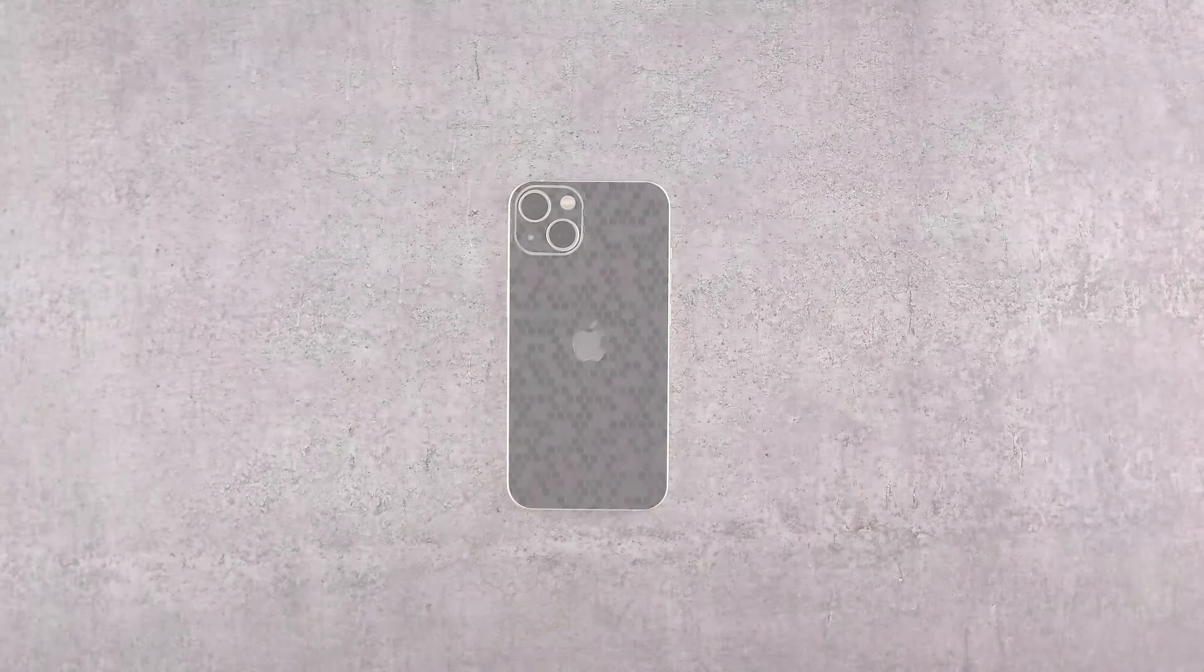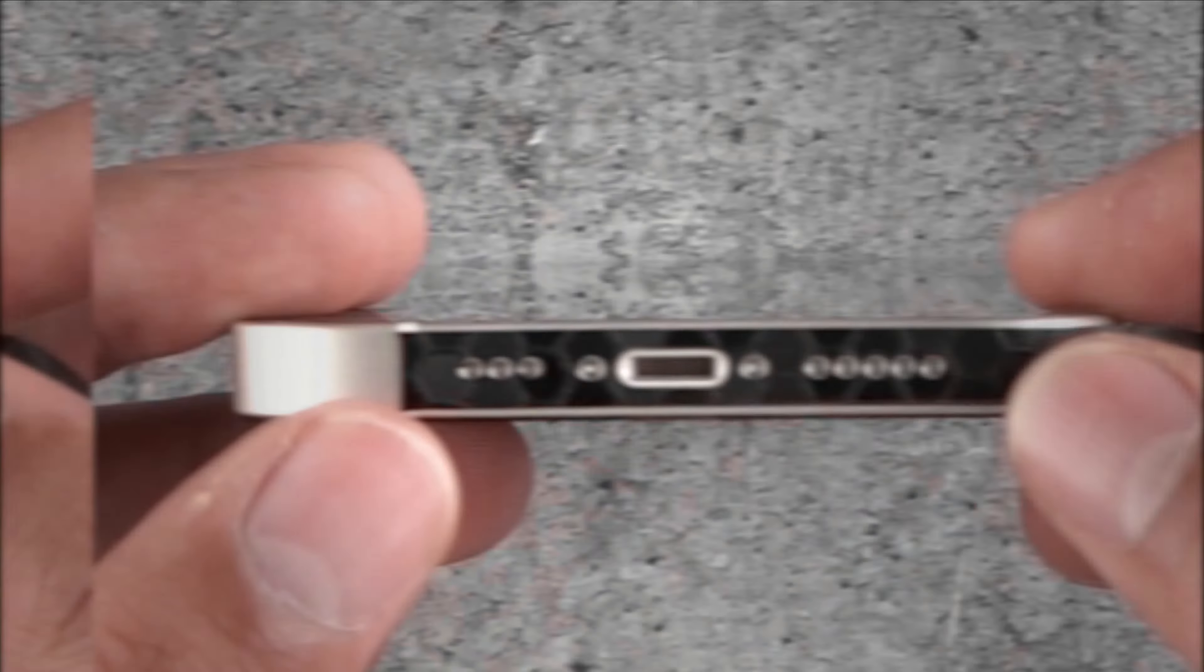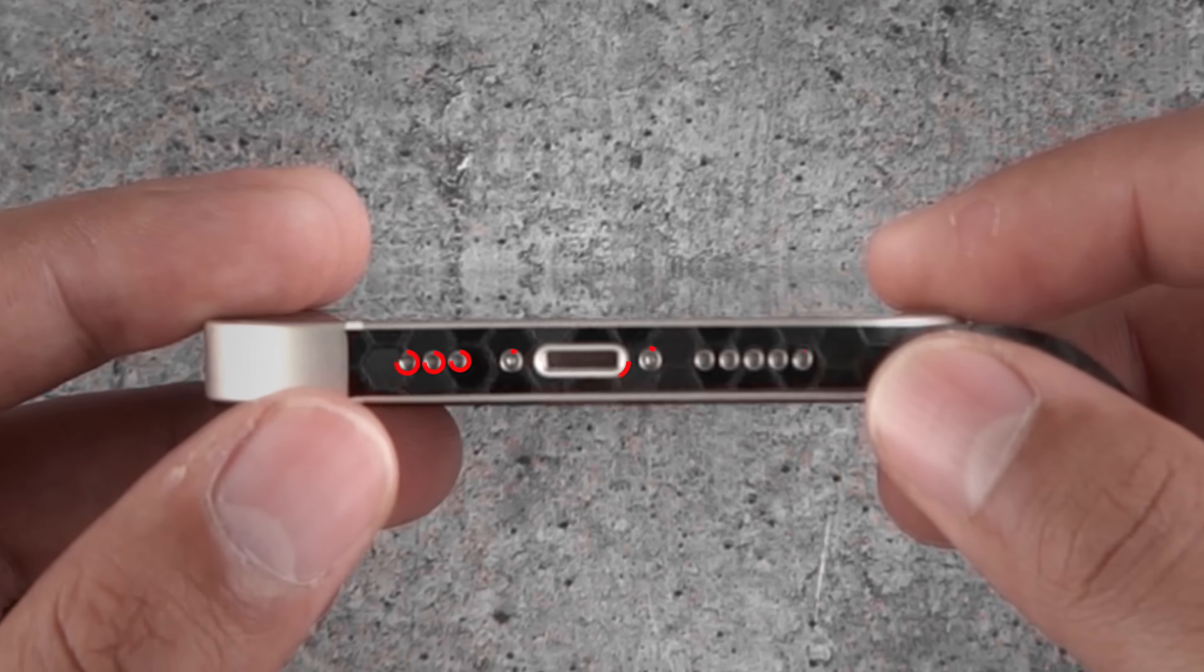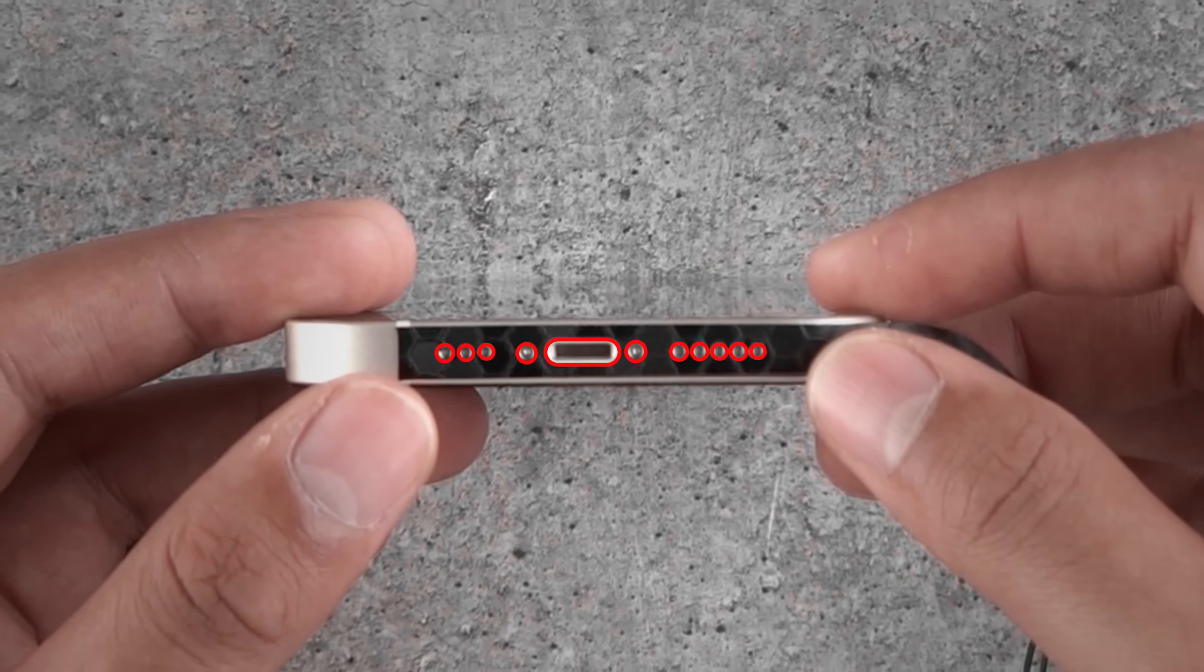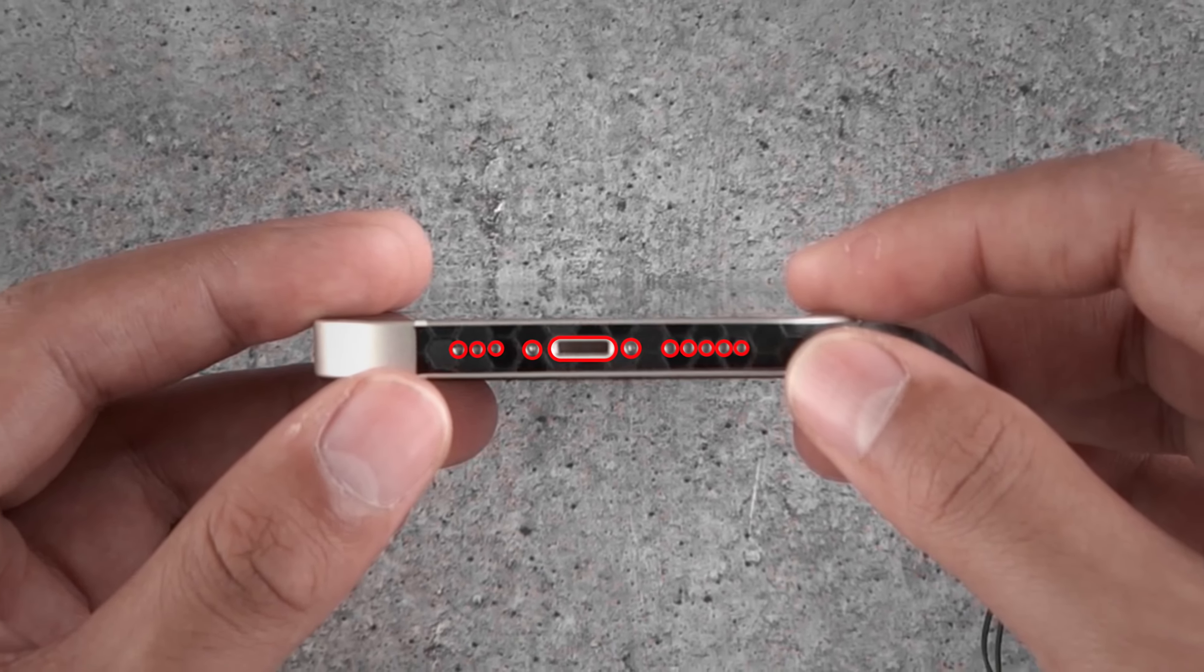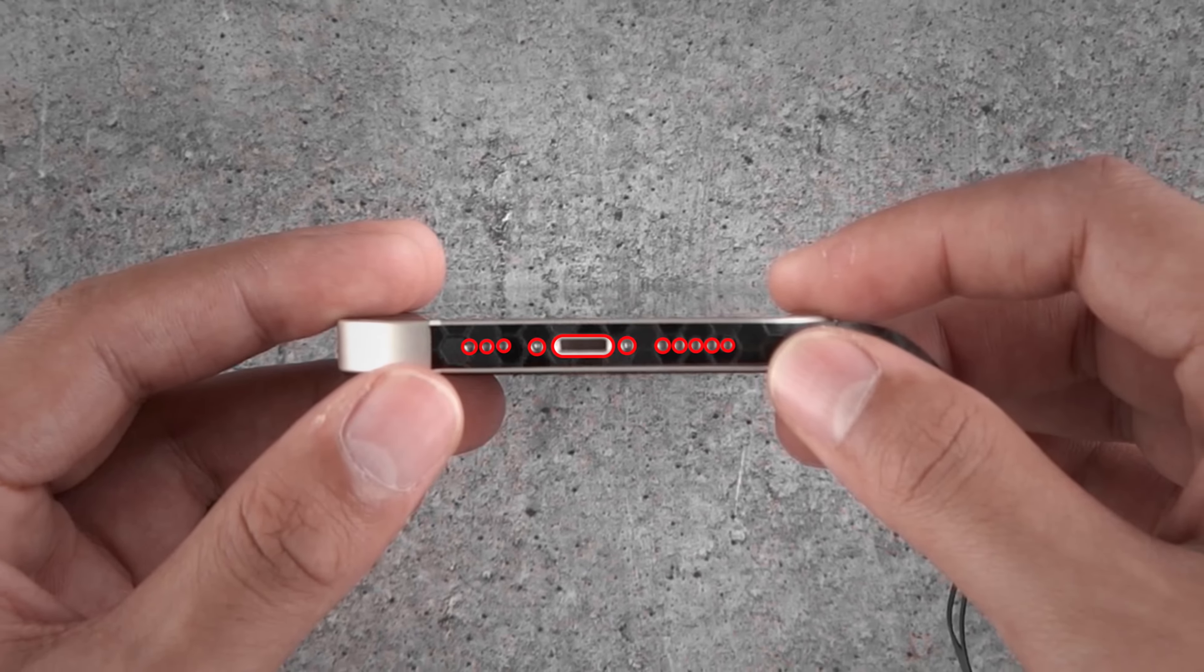Now let's apply the frame skins. Remove the frame skins from the 3M paper and reattach it as shown. Now align the skin's cutout perfectly with your charging port, speakers, and screw holes.